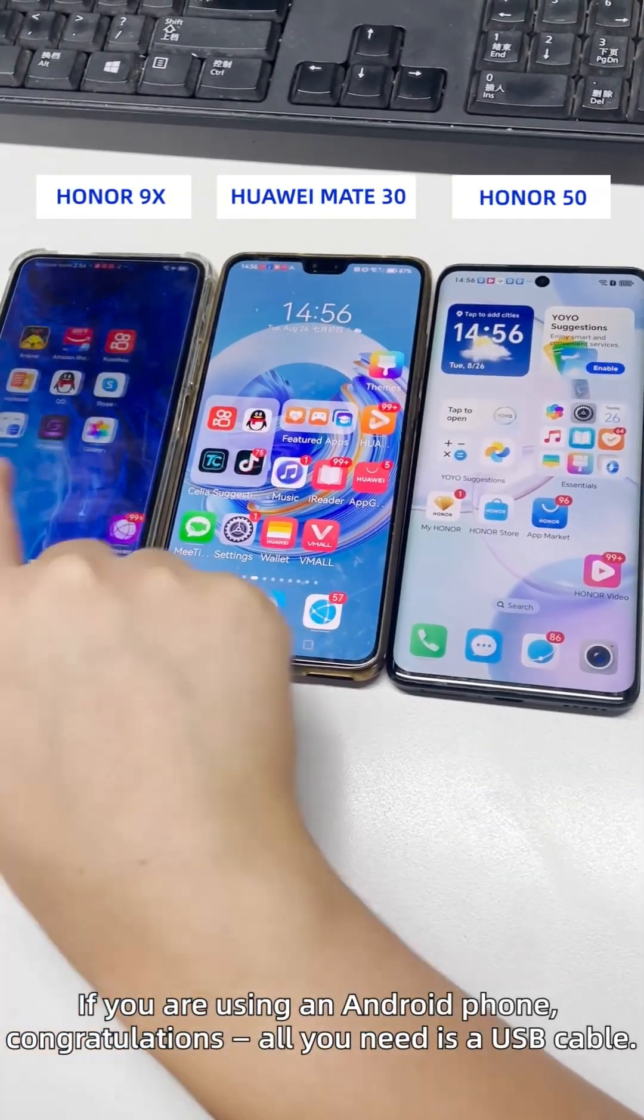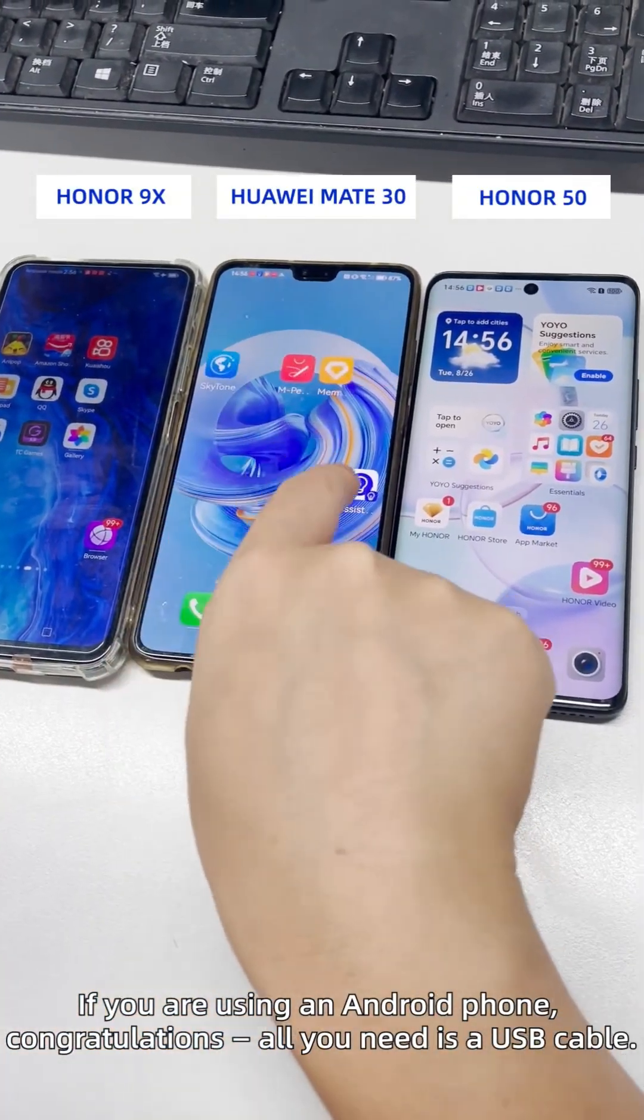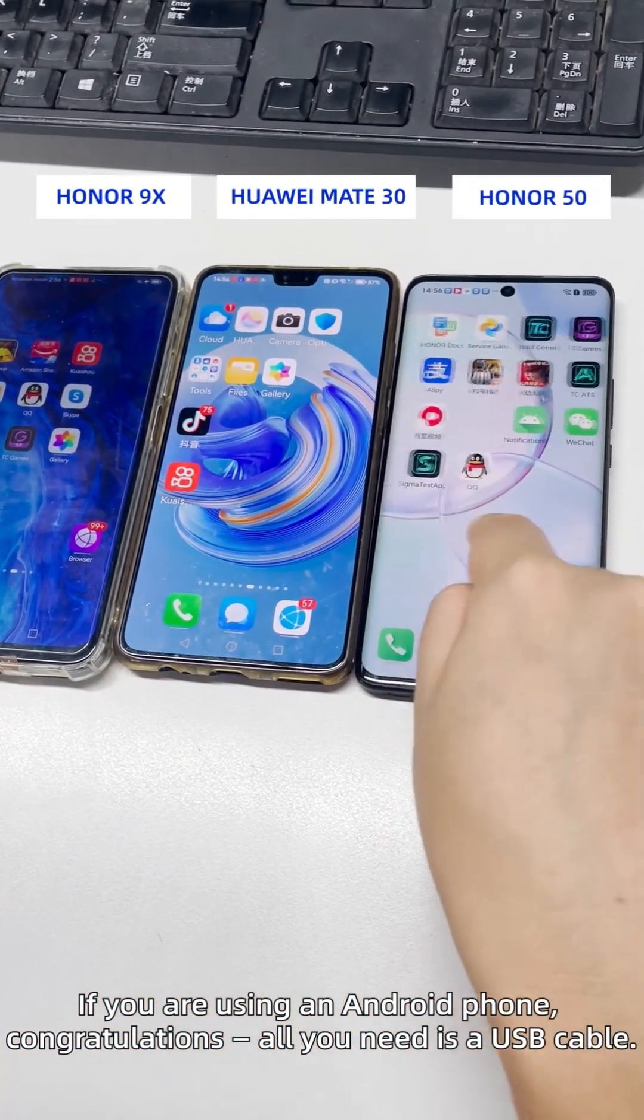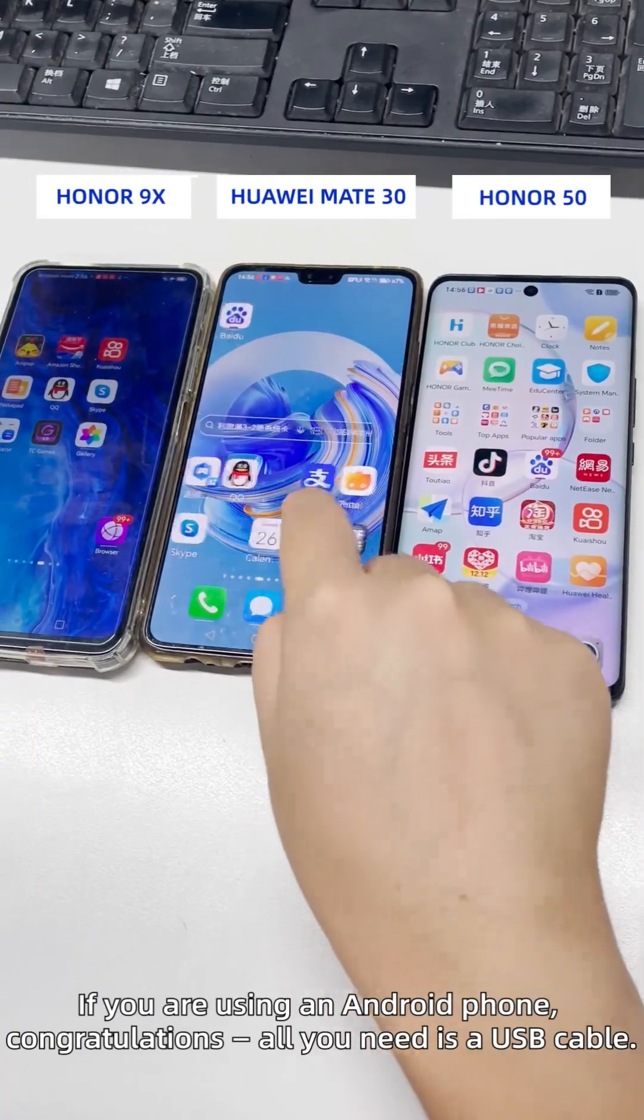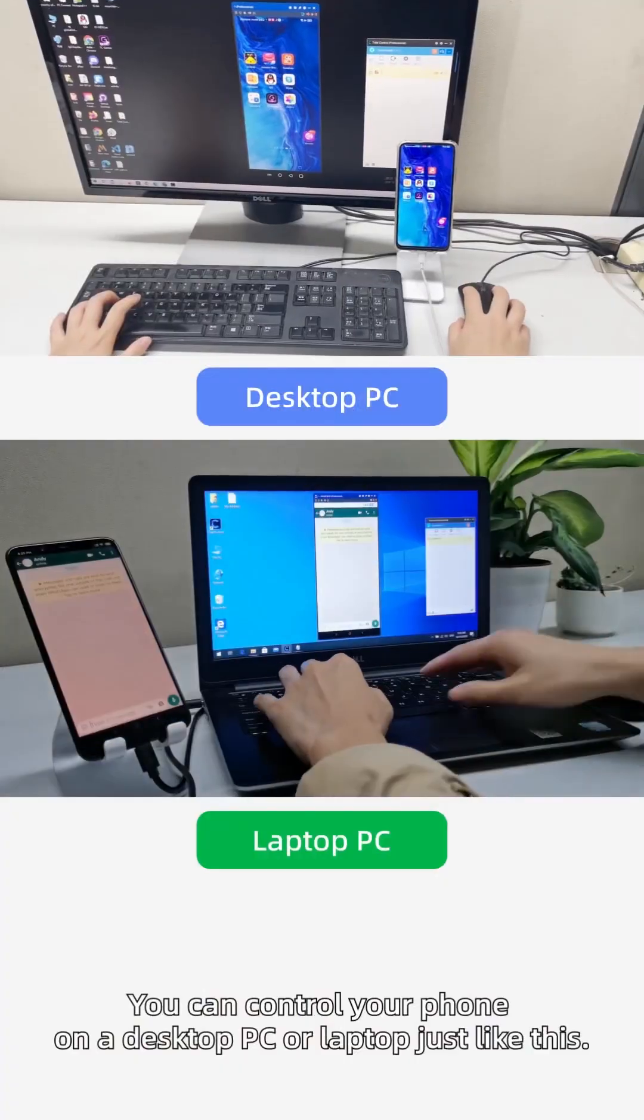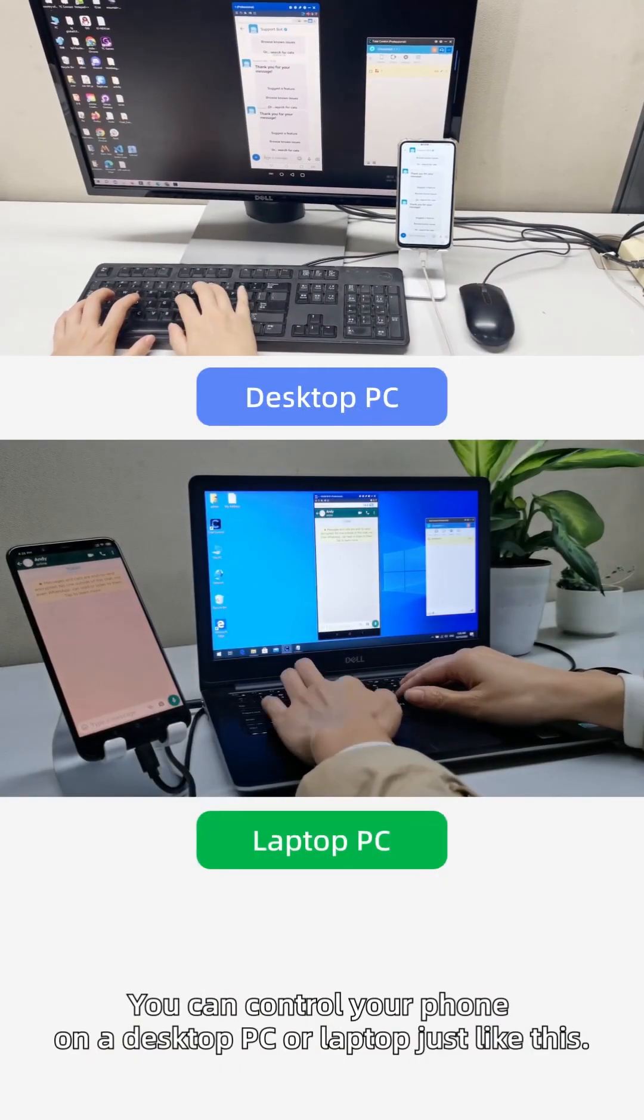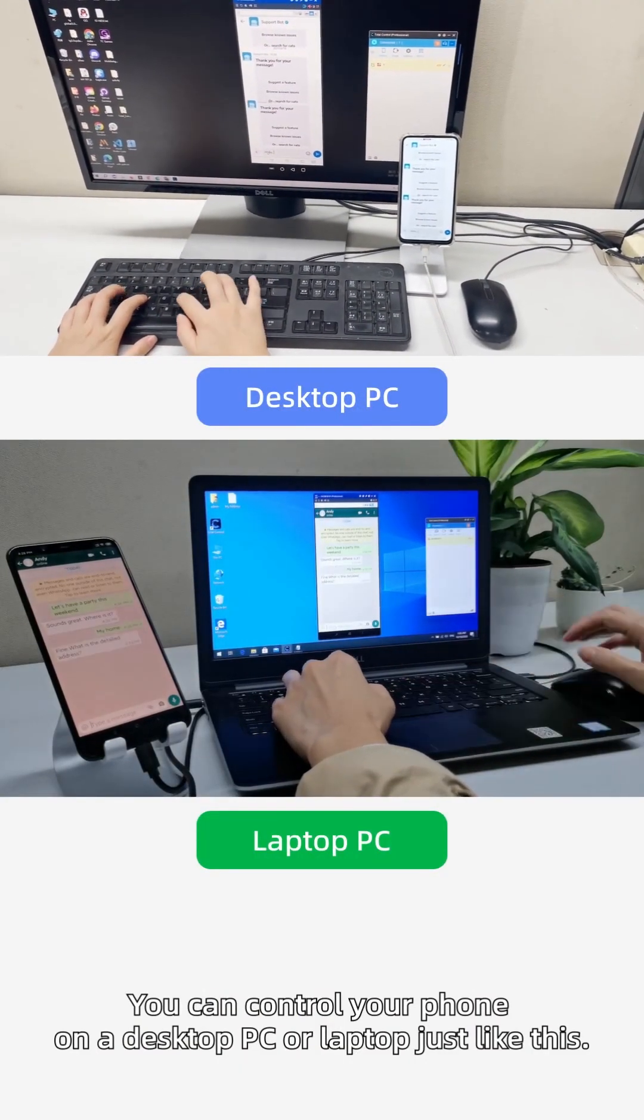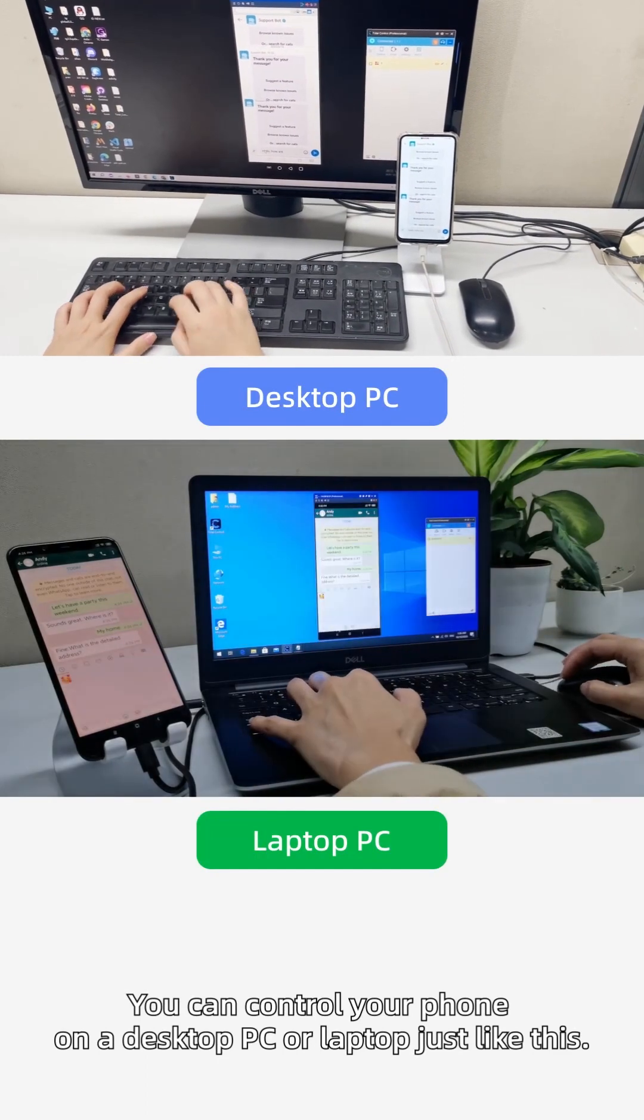If you are using an Android phone, congratulations! All you need is a USB cable. You can control your phone on a desktop PC or laptop just like this.